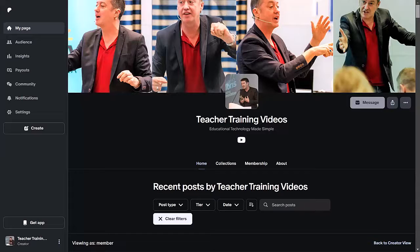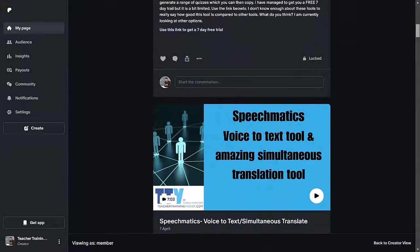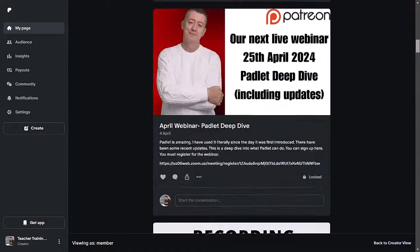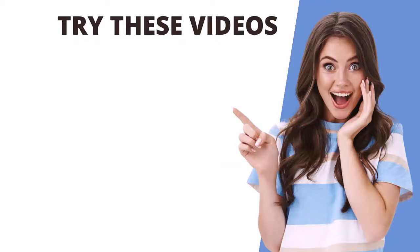On Patreon I also upload videos that I don't put on my YouTube channel — these are often technologies I haven't covered on YouTube, or I go into more detail. You can see several such videos on screen now. So if you're interested in live training plus extra content on Patreon for six dollars a month, please join me — I'd love to see you there. I'll leave some more videos on screen now that you might find useful.